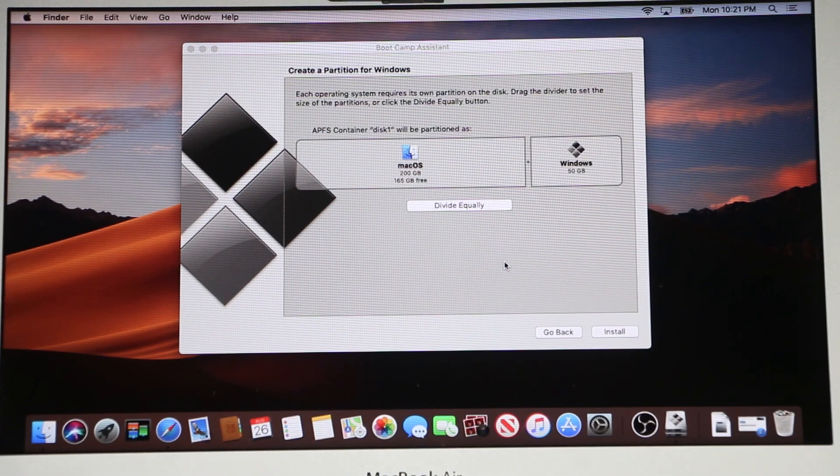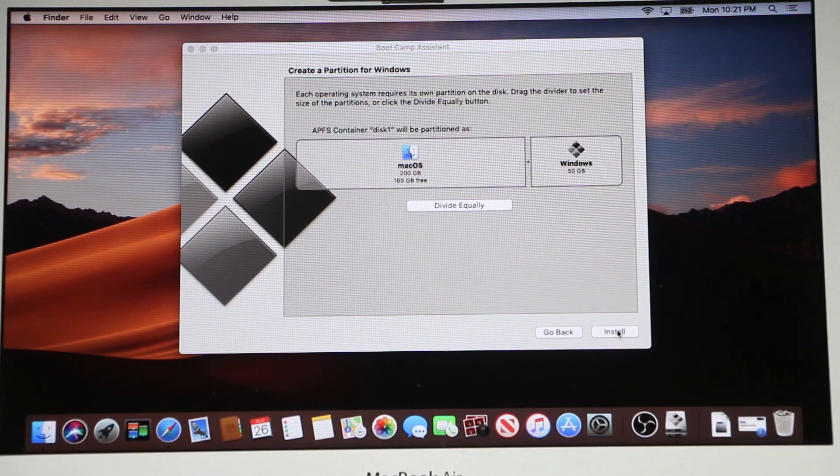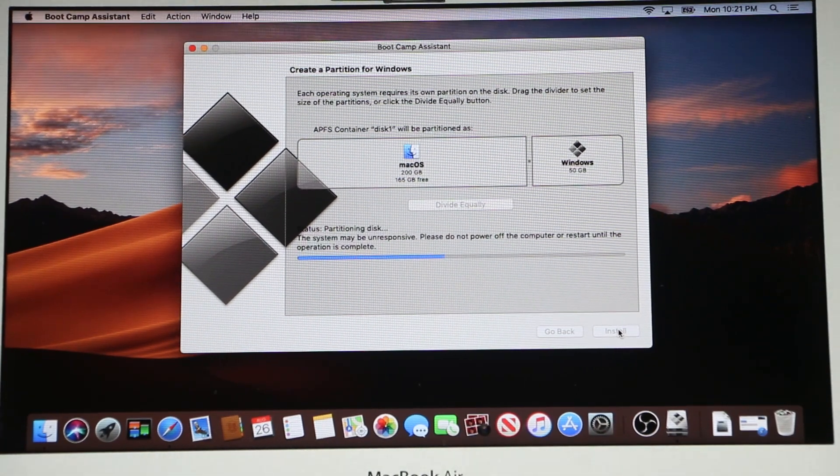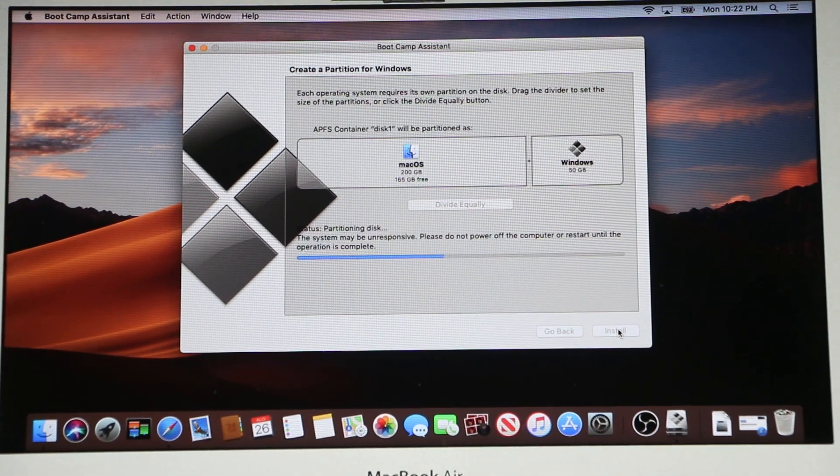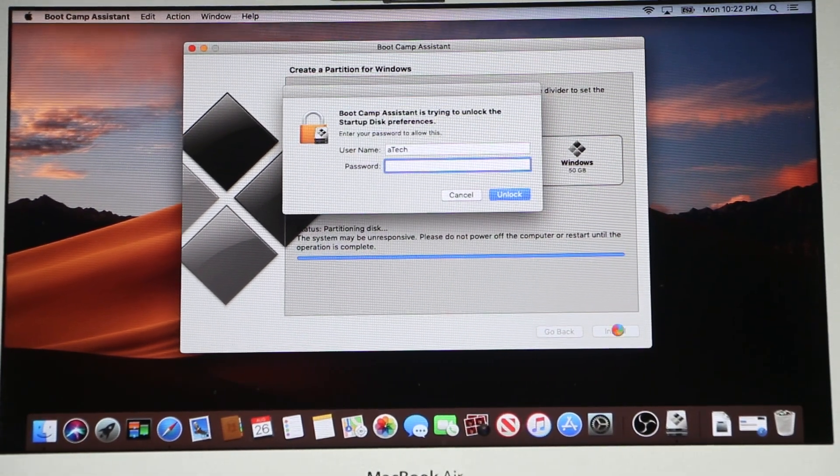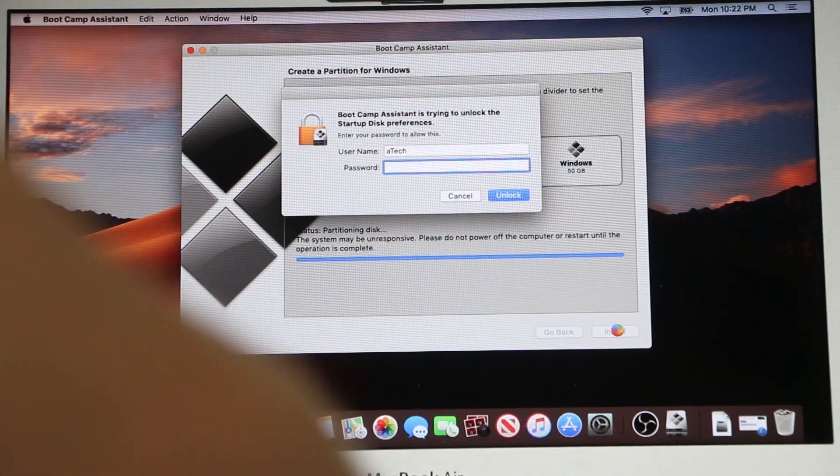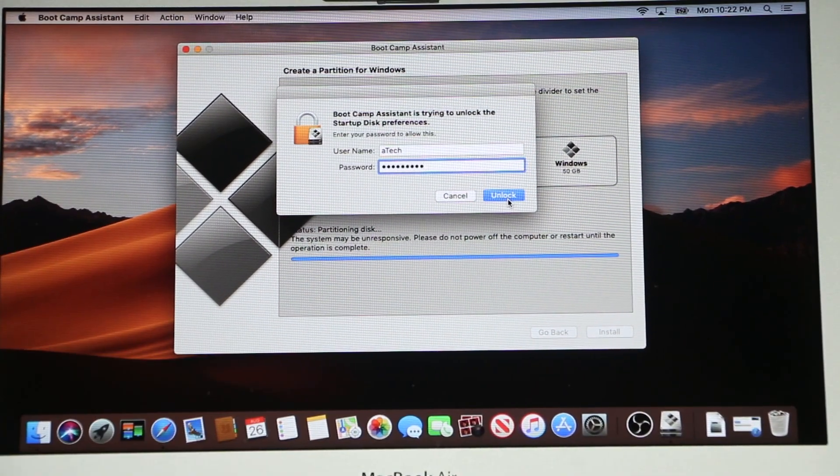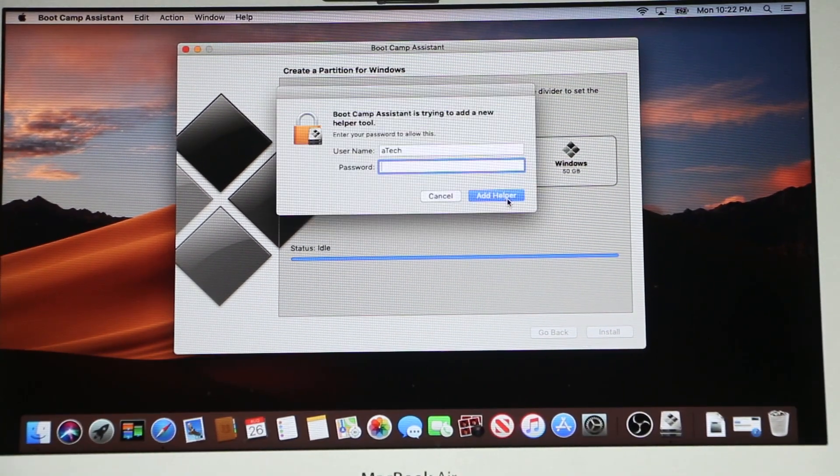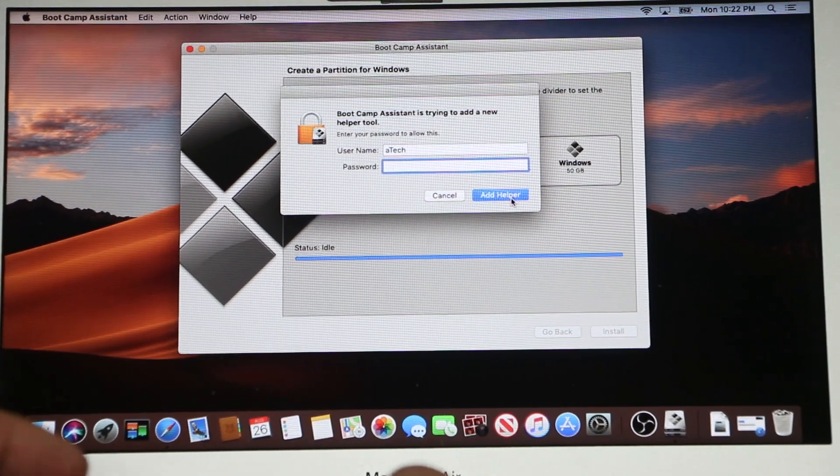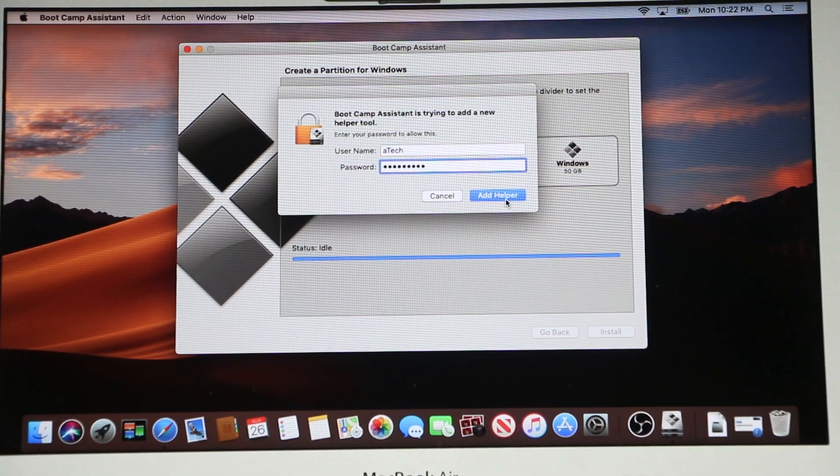Okay and now we need to click install. In this pop-up box we need to put the password one more time and click unlock. And then one more time and click add helper.